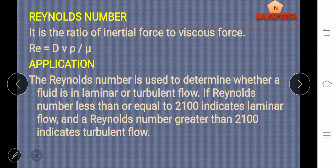If the Reynolds number is less than or equal to 2100, then the flow is said to be laminar flow. If the Reynolds number is greater than 2100, then the flow is said to be turbulent flow.